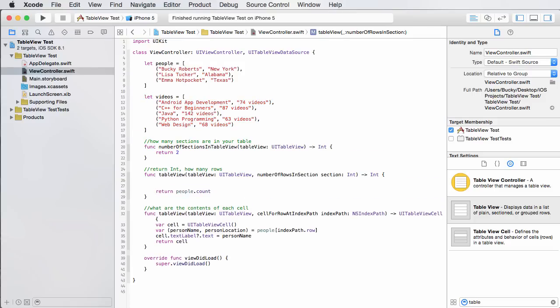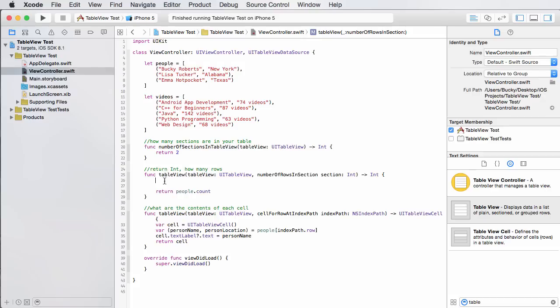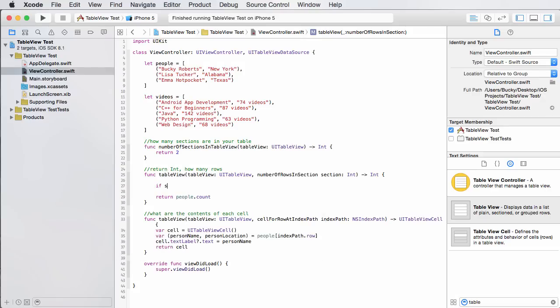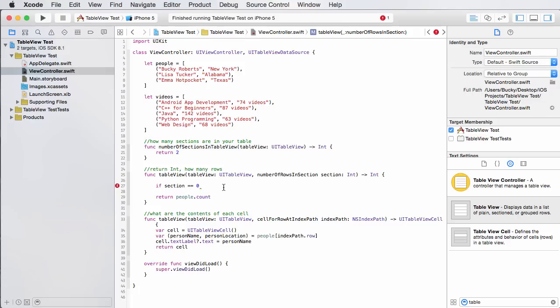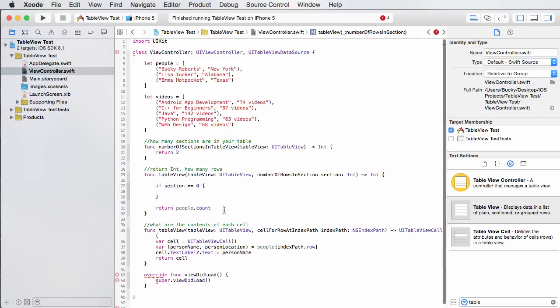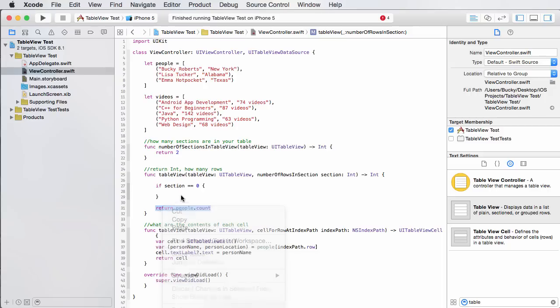Well by default, whenever we had one, we can just count however many items are in the tuple. But right now this is actually going to change because for people it has three but for videos it has five. So how do we handle that? Well, what we want to do is we actually want to test what section we're looking at or what section we're currently creating. So the first section that we're going to create is for people. In order to test that, we can just say if section equals zero.